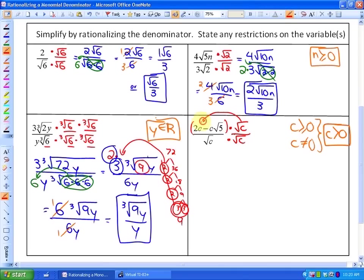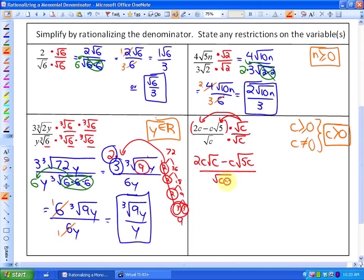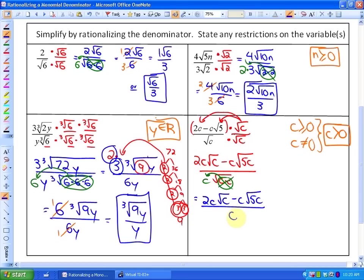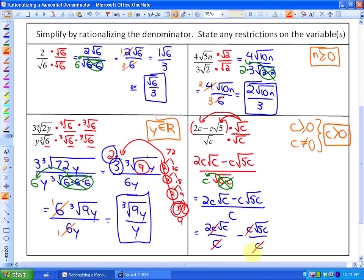We need to distribute √c across our numerator. The first term becomes 2c√c and the second term becomes −c√(5c). In the denominator, we have √c × c, and that pair of c's comes out as c. So our next simplest form is (2c√c − c√(5c)) all over c. We can then divide both terms in the numerator by c, which cancels all the outside c's.